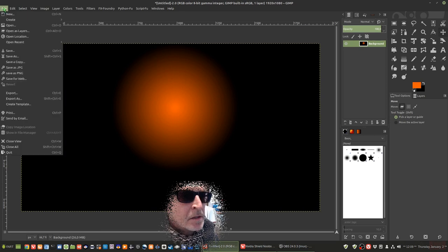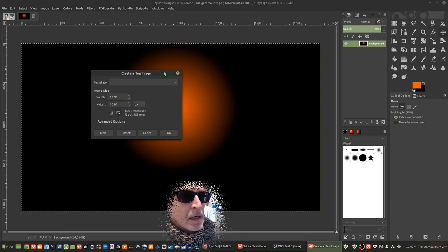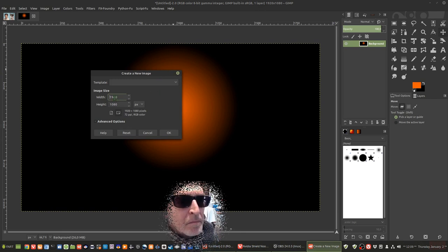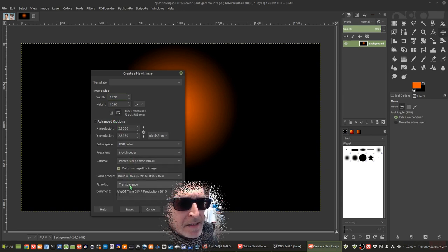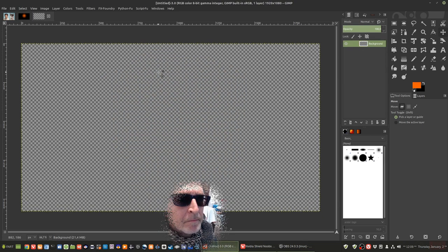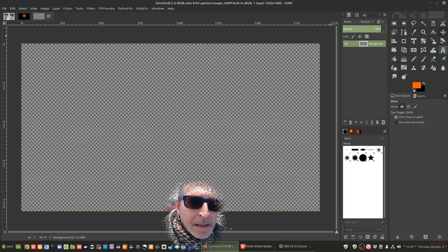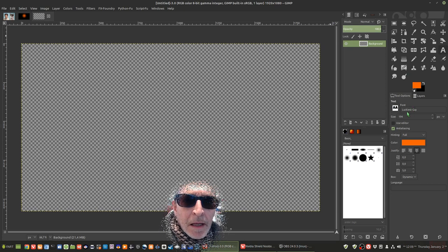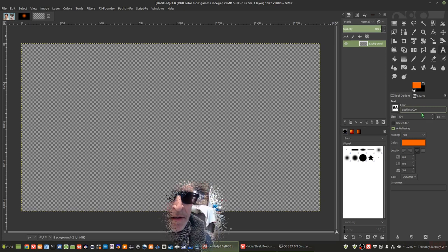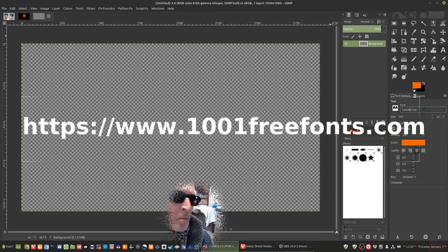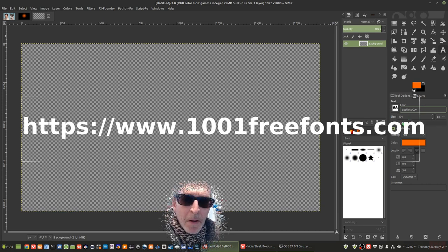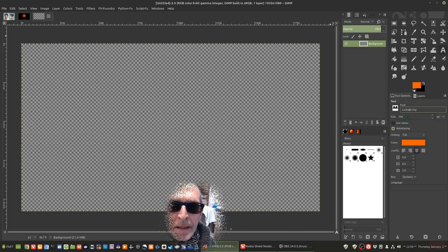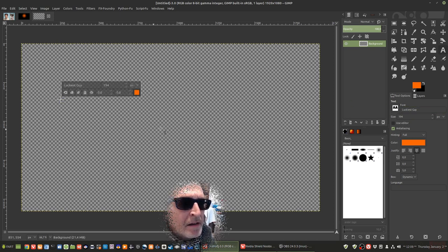The next thing we're going to do is create another new image. Because that's the size we've selected before, it comes out the same size. This time we're going to go for transparency. Now, here is where we're going to play with the text. We're going to select the text tool. I'm using a font called Luckiest Guy, available on 1001freefonts.com. I'm going to make it around size 194.